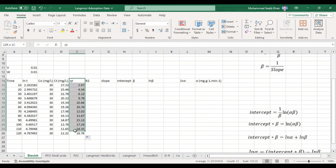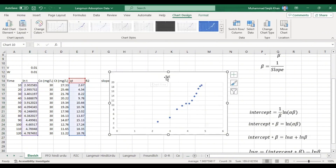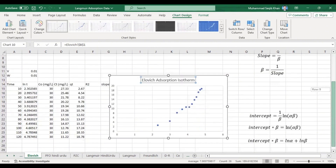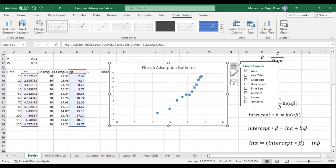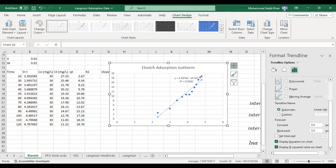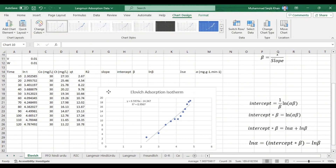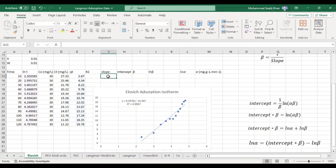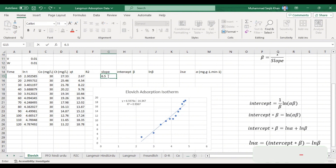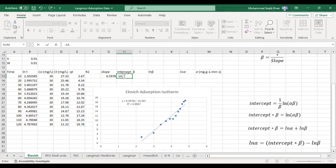We plot ln(t) versus qt. Go to Insert, select Charts, choose the scatter plot type. Then we add a linear trendline, display the equation and R² value. Our slope from the graph is −6.597 (approximately −6.5976) while our intercept is −14.347.